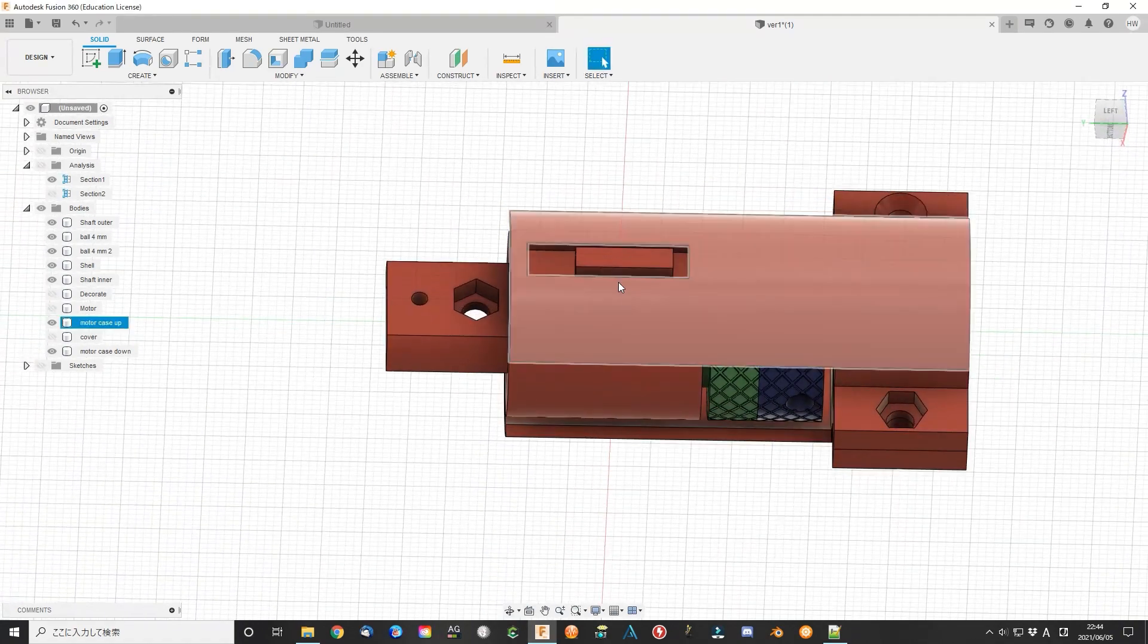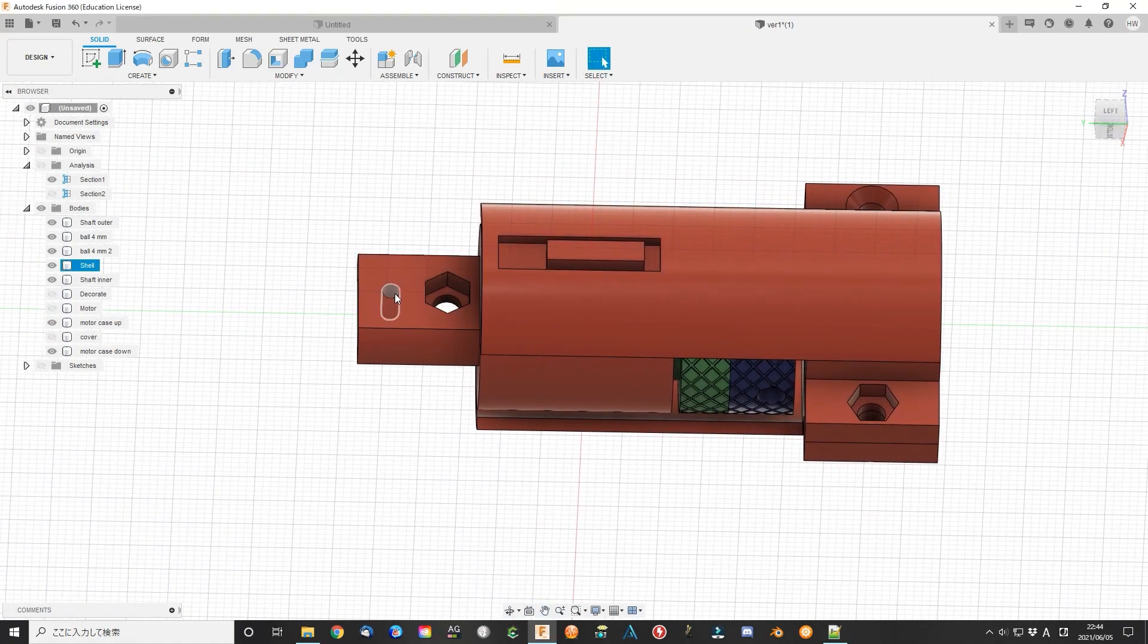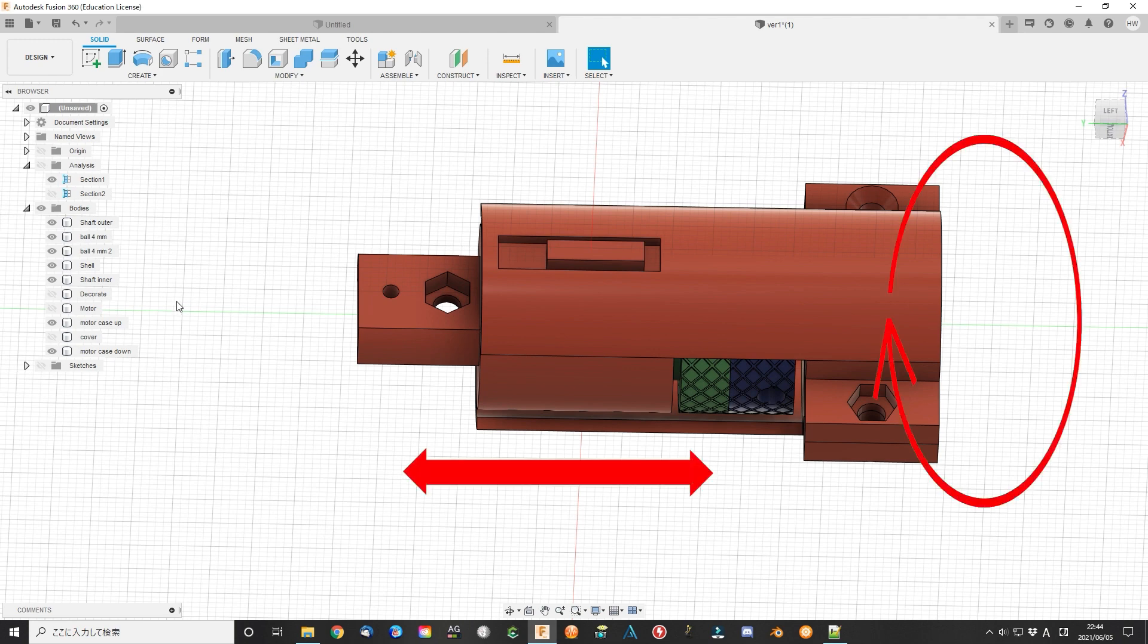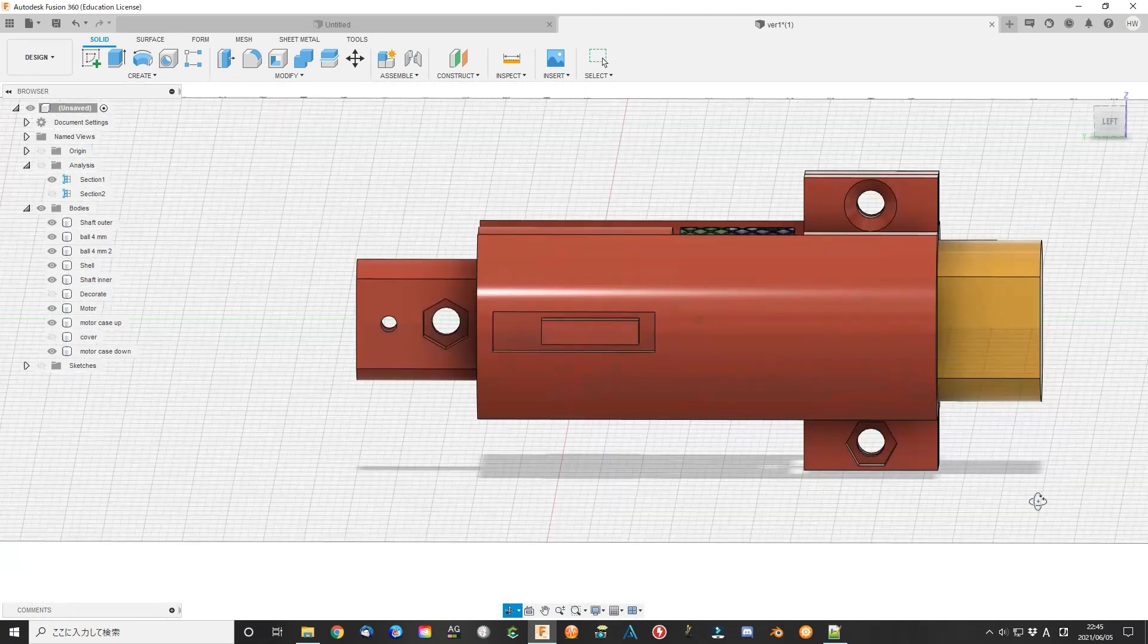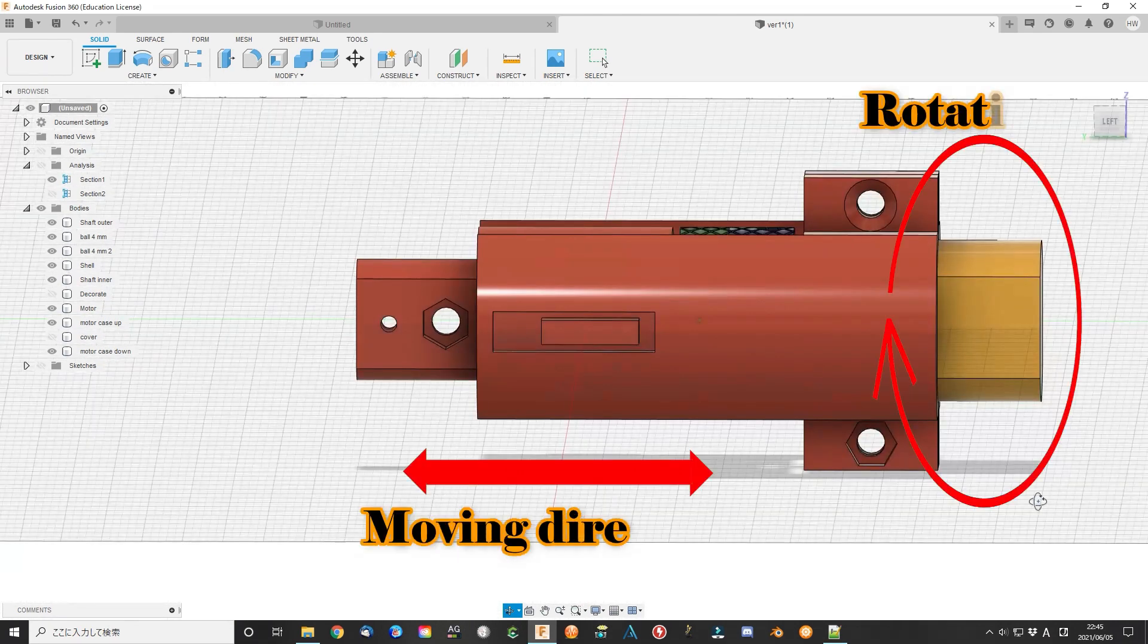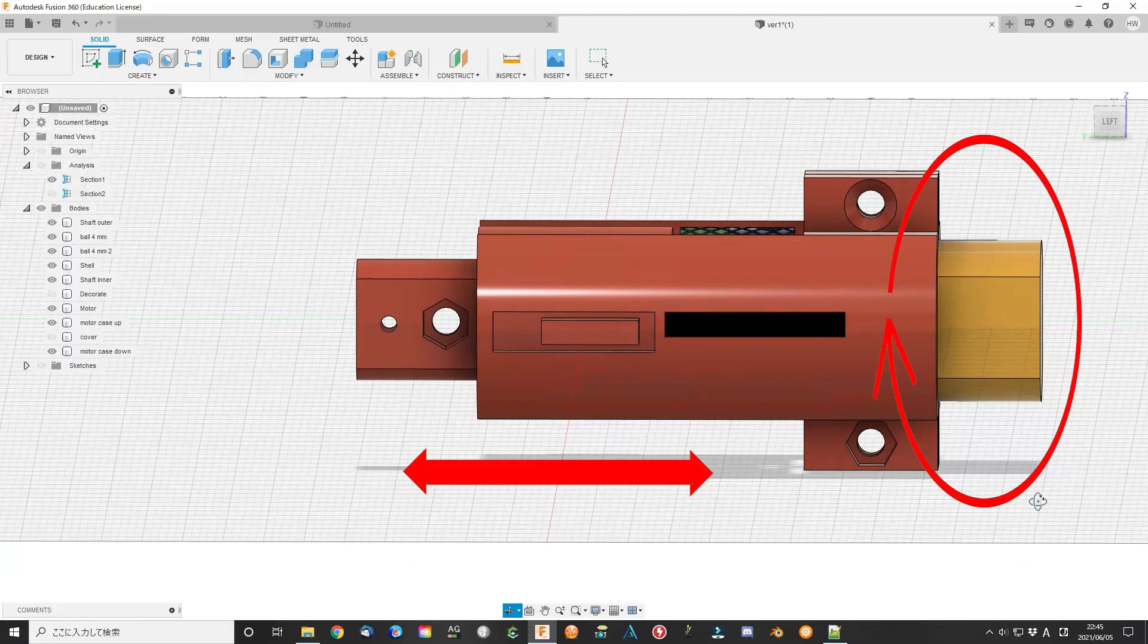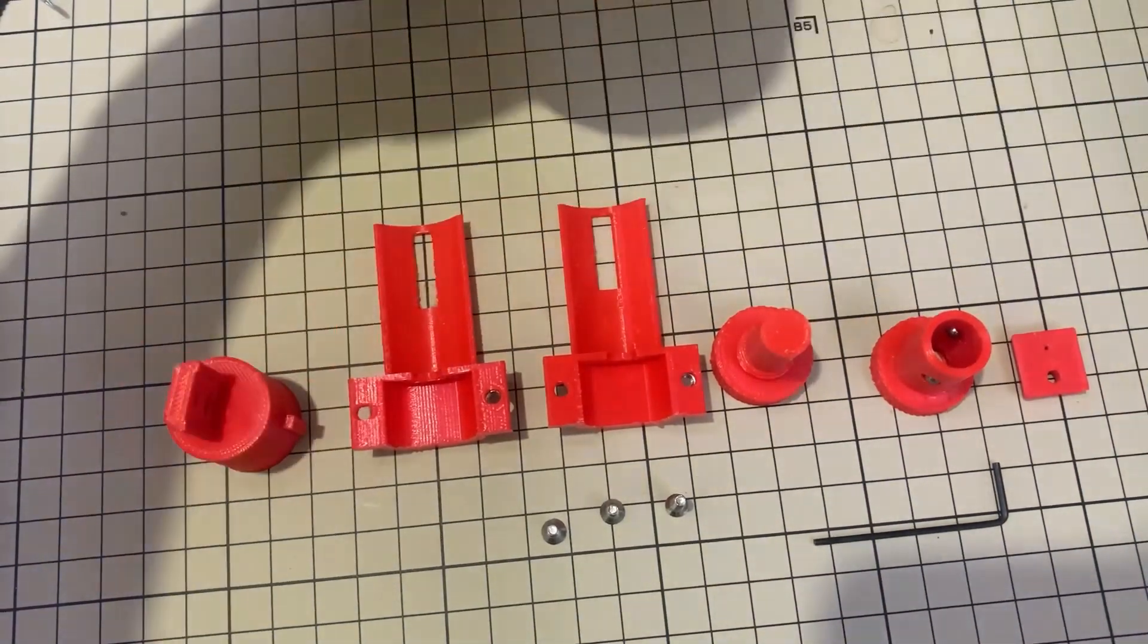If we fix the shell that only can move linearly, when the inner part rotates, the shell will move linearly left and right. Add a mini DC-130 motor as the driving force. Now we change the rotation movement to linear movement. The moving direction is parallel with the motor shaft. This will save a lot of space. Print them all.